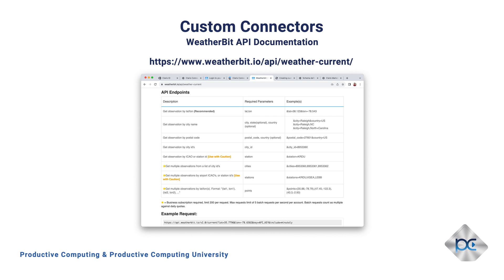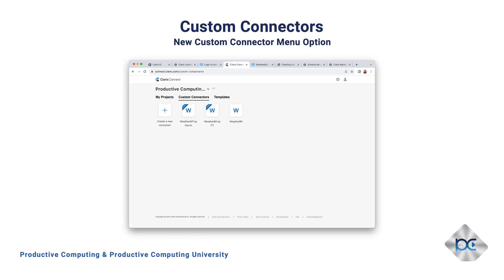Later in the presentation, I'll show you how to make this call from within Claris FileMaker via the Insert from URL script step and our new Claris Connect custom connector flow. For those of us already familiar with Claris Connect, there's a new menu item called custom connectors.